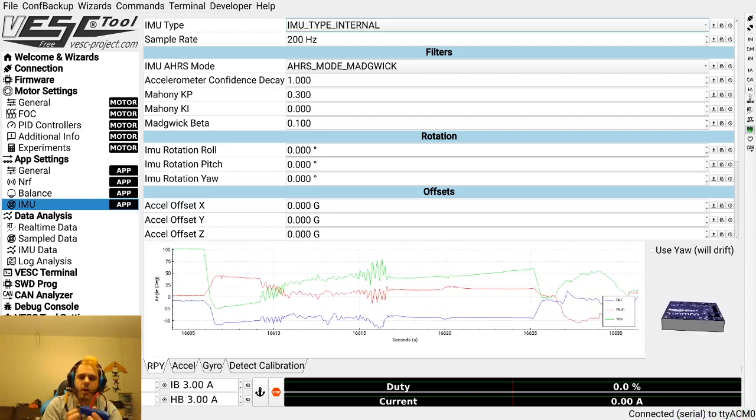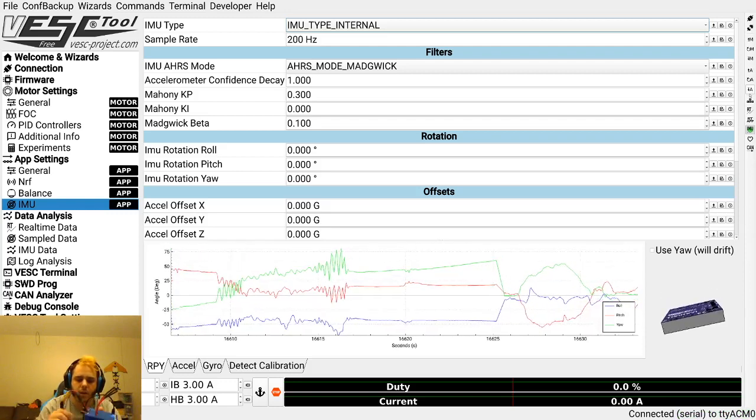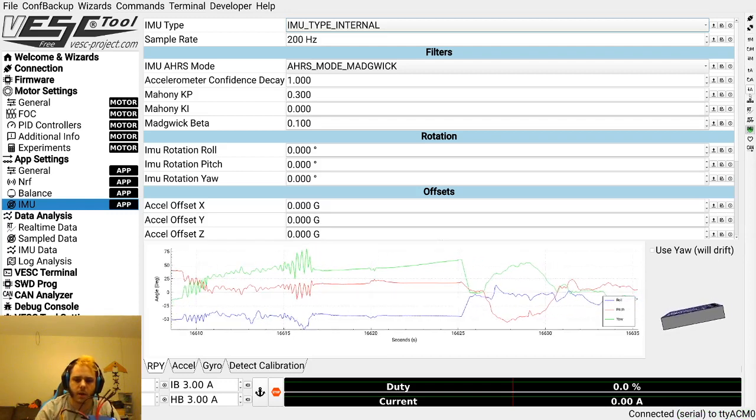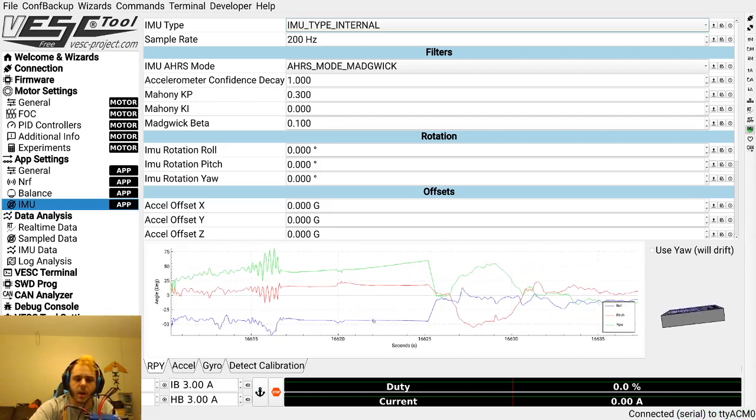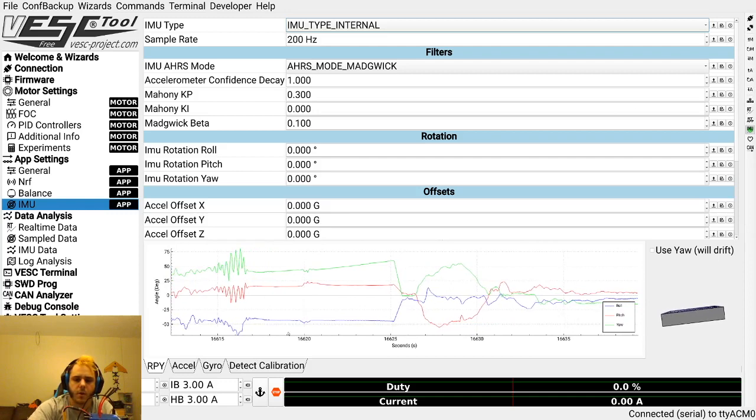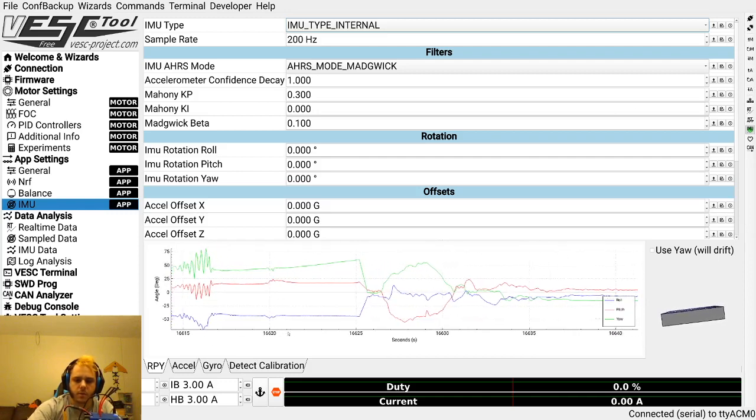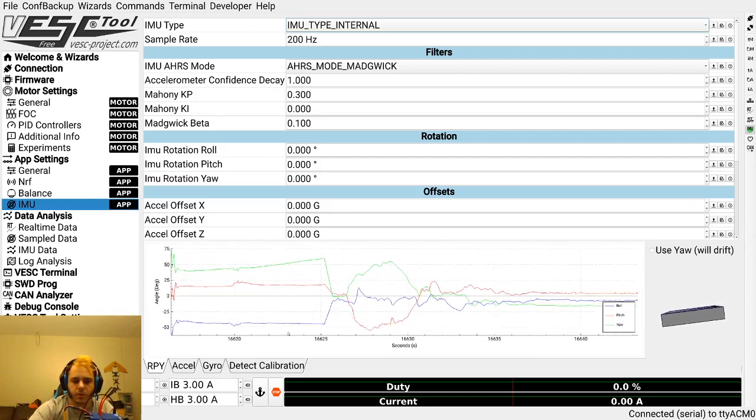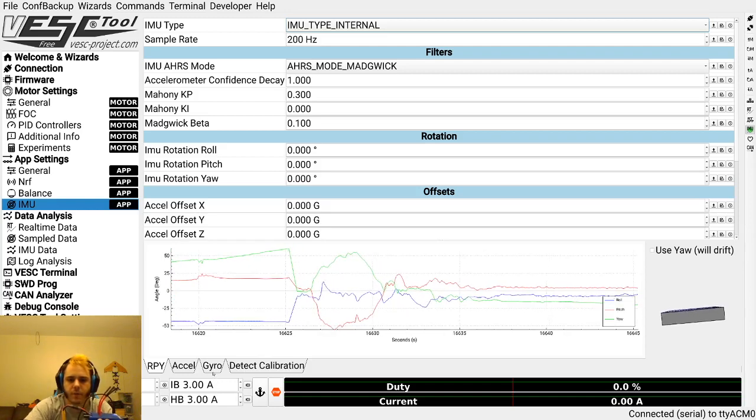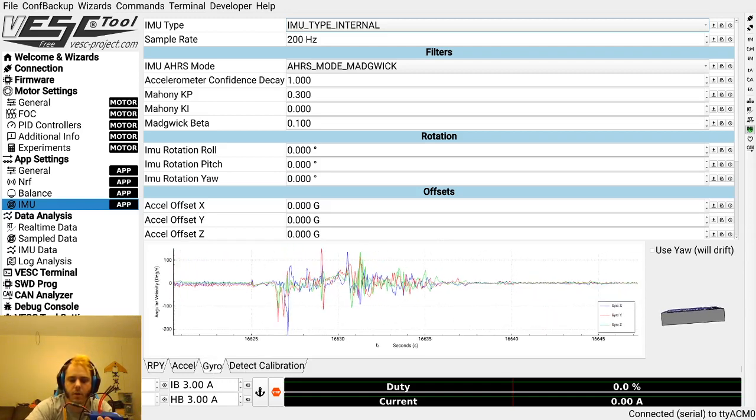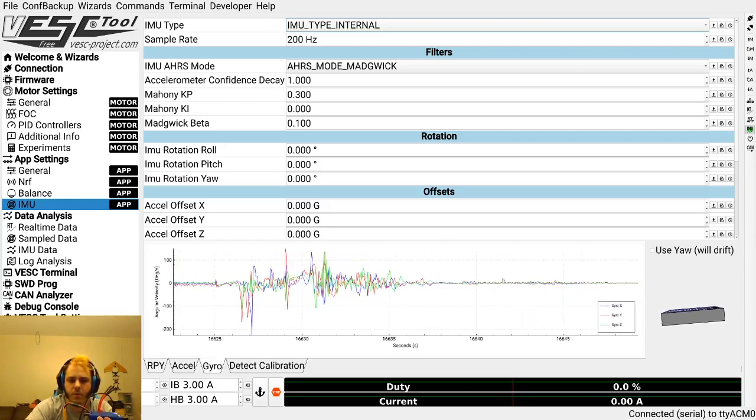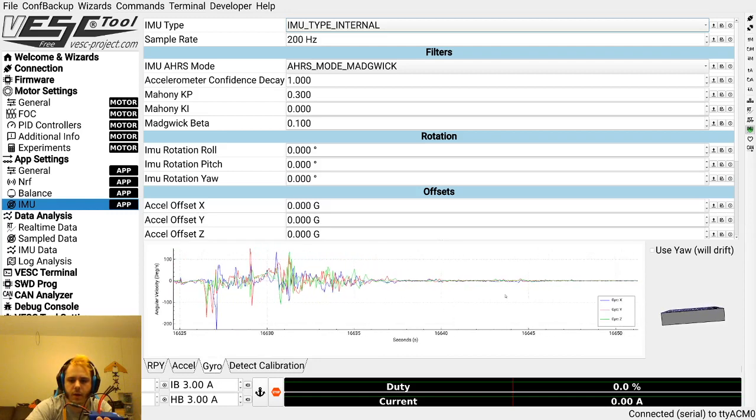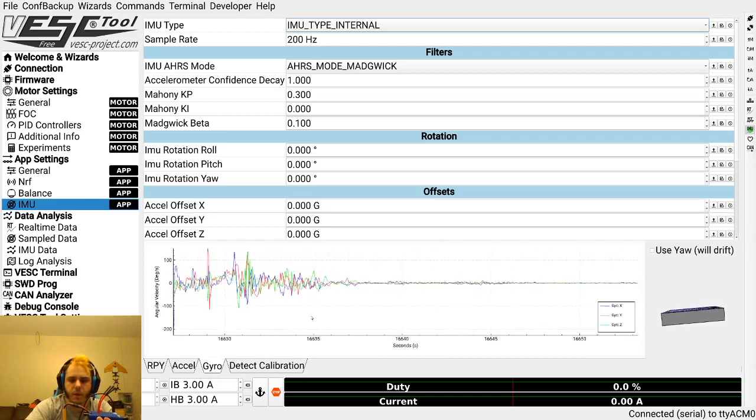Now the first thing you're going to want to do when you've got your IMU all connected and getting data is the calibration. The calibration does two things, or three things sort of. It does your orientation and it also fixes up your gyro data.